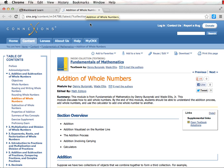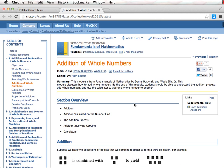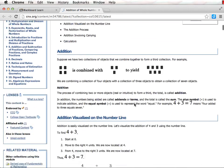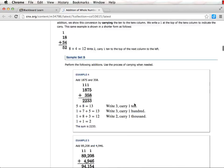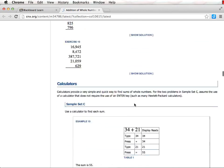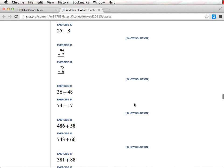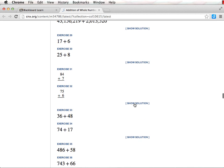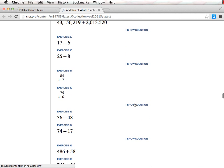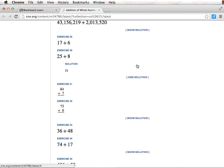After you have read the material, complete the exercises at the end of the lesson with pencil and paper. You may check your solutions like this to be sure you have the right answer.